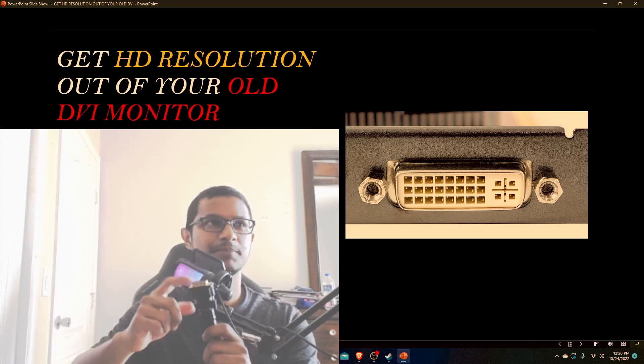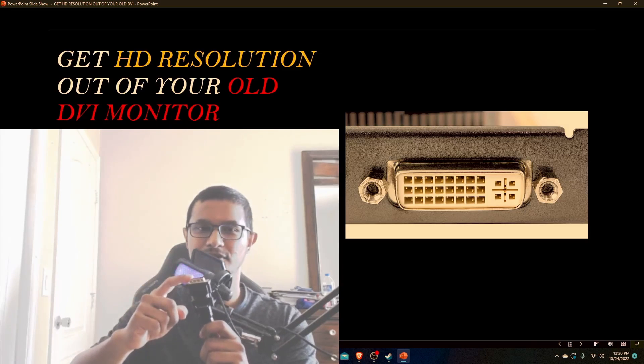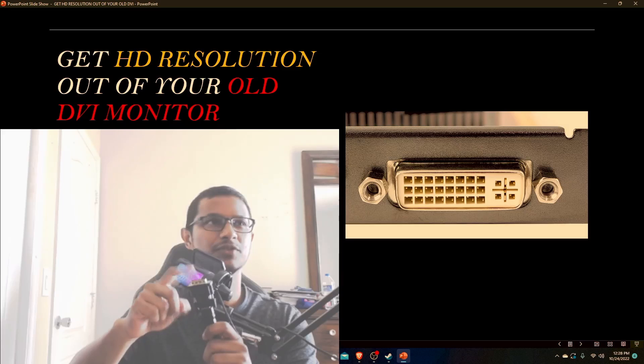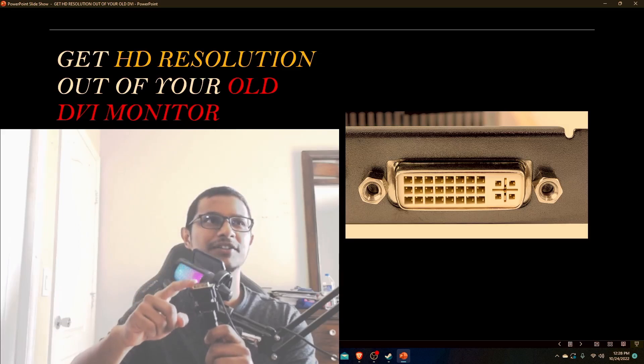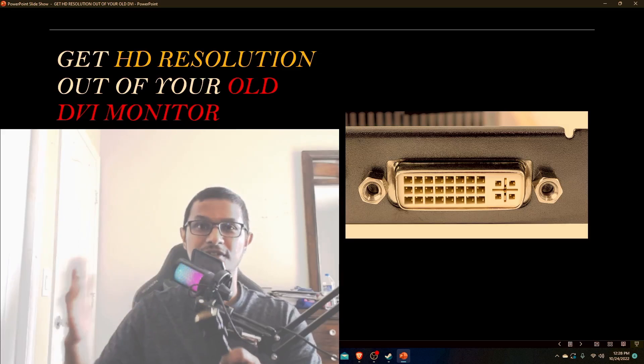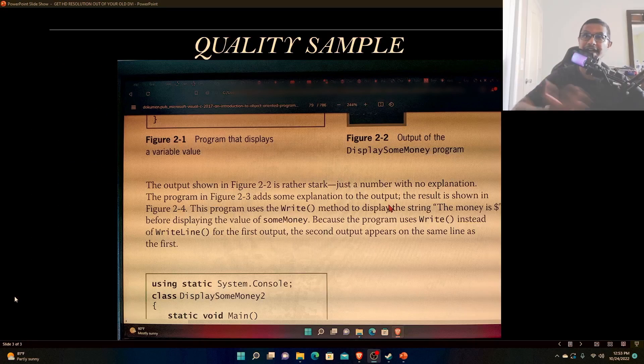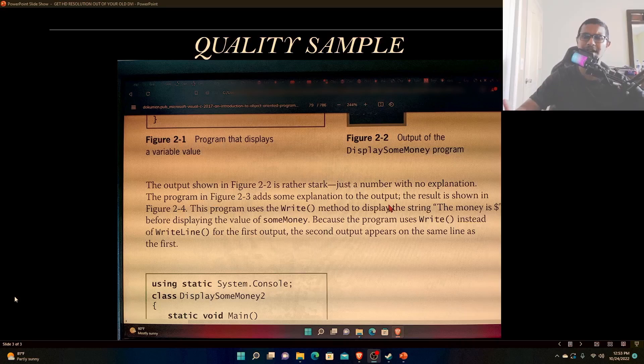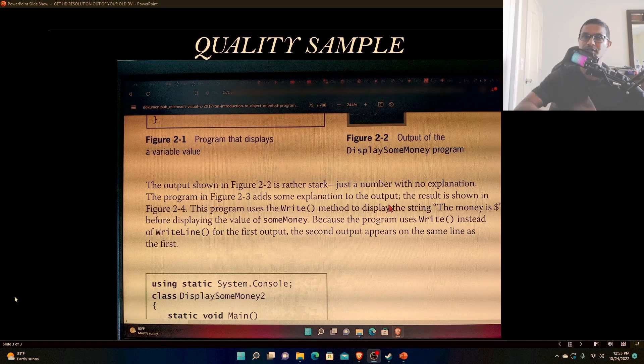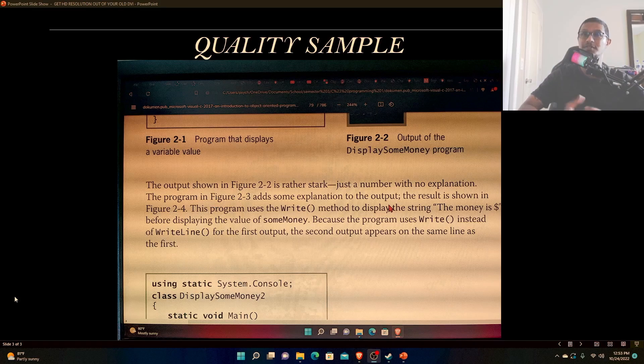And this part of the adapter goes into your monitor, so that's kind of it. I can show you a quality sample. This is not going to look great because I used a cell phone to take a picture of the monitor screen, but I can assure you everything looks great.